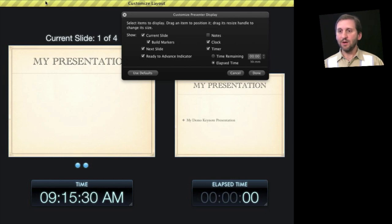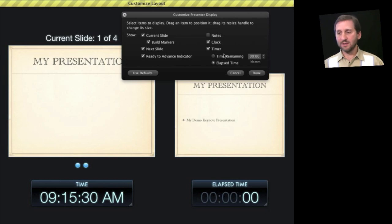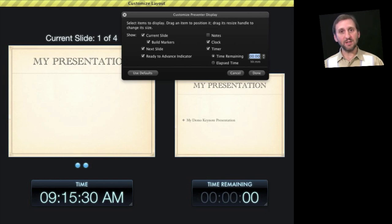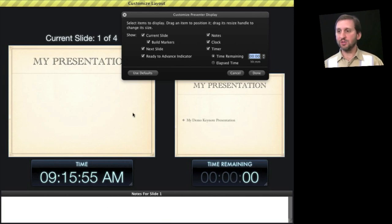You can also enable a Ready to Advance indicator, which is a bar at the top. It will be red if there is an animation or build going on, and will turn green when you are ready to advance — helping you avoid cutting off an animation by advancing too early. You can turn on and off the clock and timer, and set the timer to show time remaining. So if you have a 45-minute presentation you can set it to 45 minutes and watch a countdown. You can also turn on Notes, which you can set for every slide and then see in your presenter display to remember to bring up things as you show each slide.